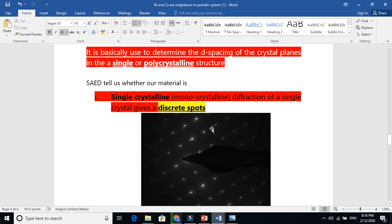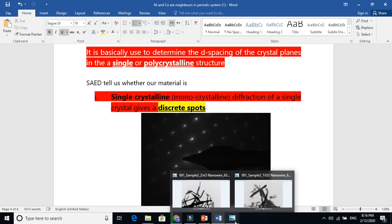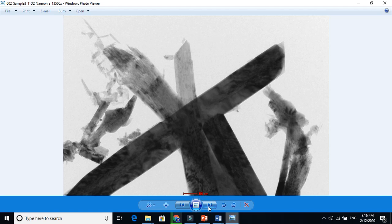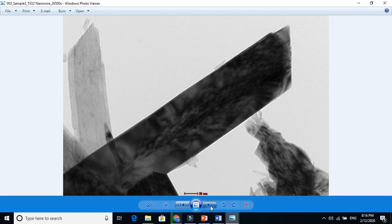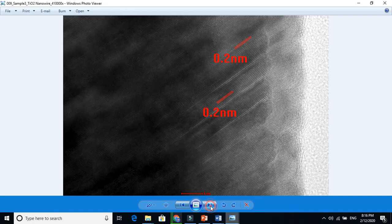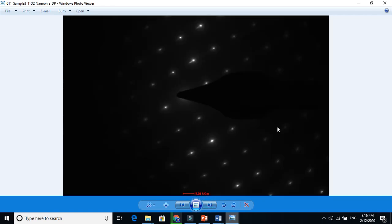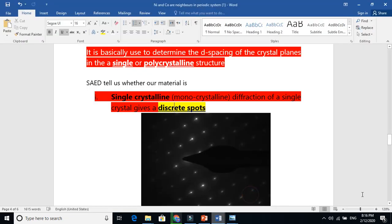Let me show you how a single crystal looks. Here is a rod-shaped crystal. You will see there are no many crystals or many grains — the whole thing looks like a single crystal. You cannot see any grain boundaries. The planes are all in the same direction, and this is why it gives us discrete spot diffraction, because this is a single crystal material.